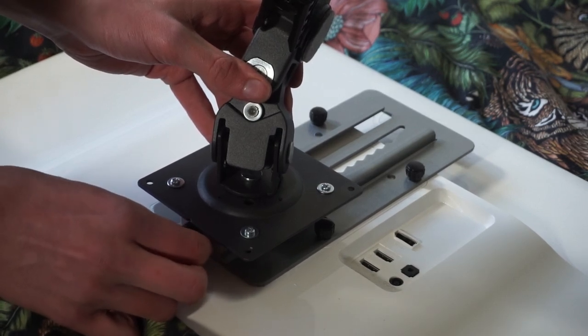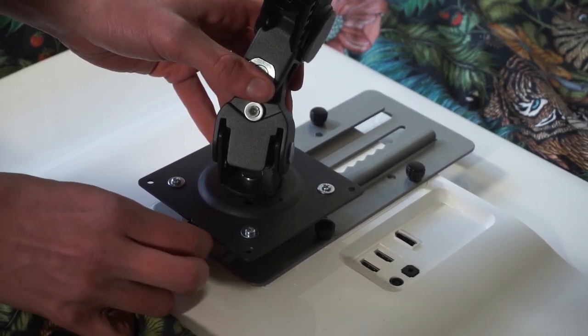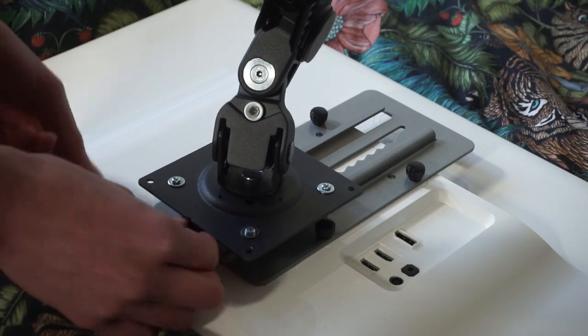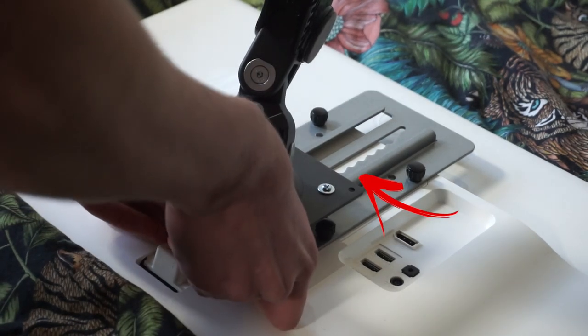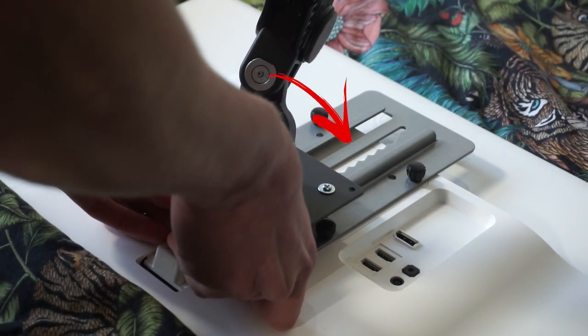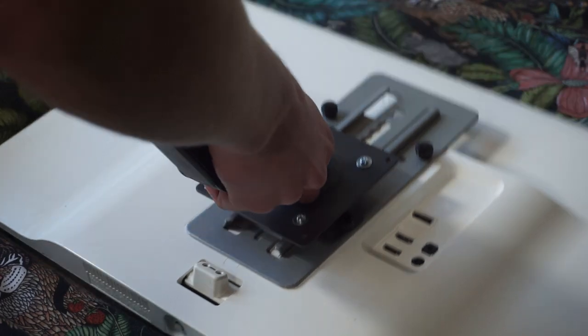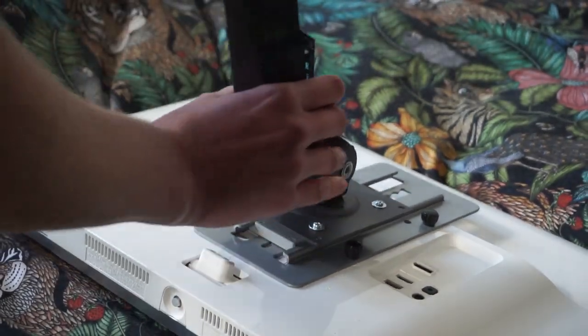Also what you are seeing here is I attached the plate in the wrong direction, so the little rail should actually be on the left. Here it is now installed correctly and finally here it is on my desk.